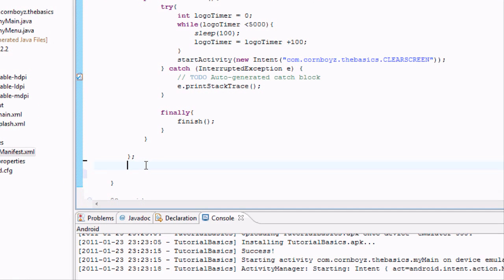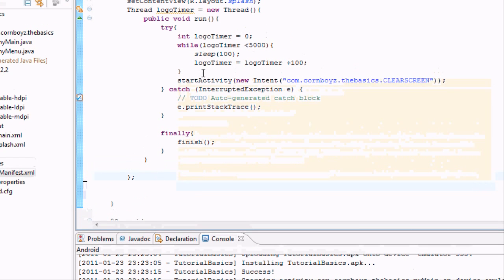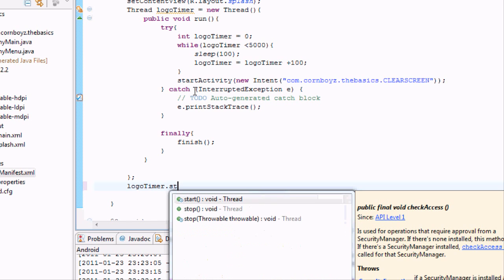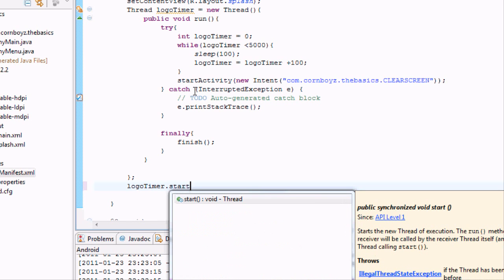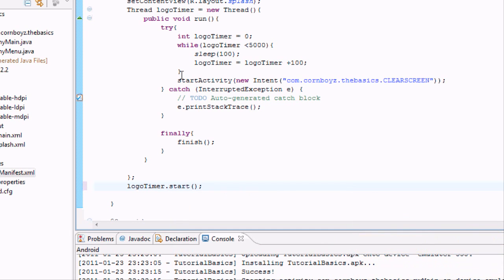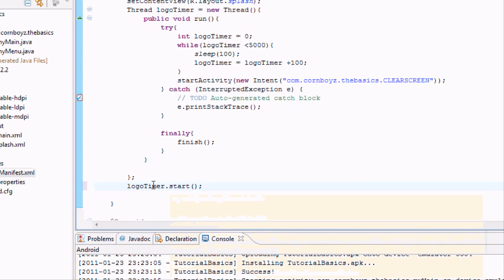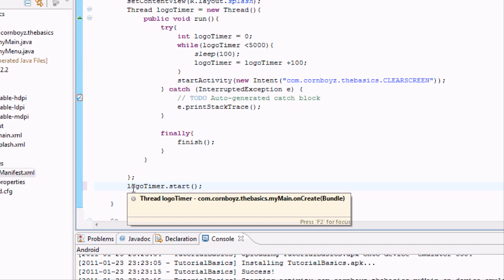Then we're going to change the ending of what our thread was. We're still within the onCreate method. Now all we have to do is start our thread. To do that, you just type in your thread name, logotimer.start method. This is going to be the start method, and what it's going to start is logotimer.